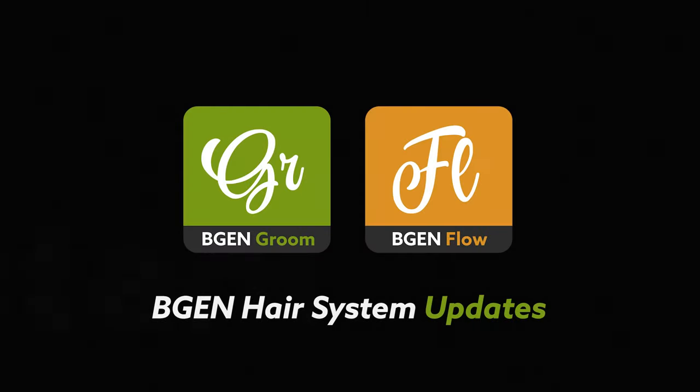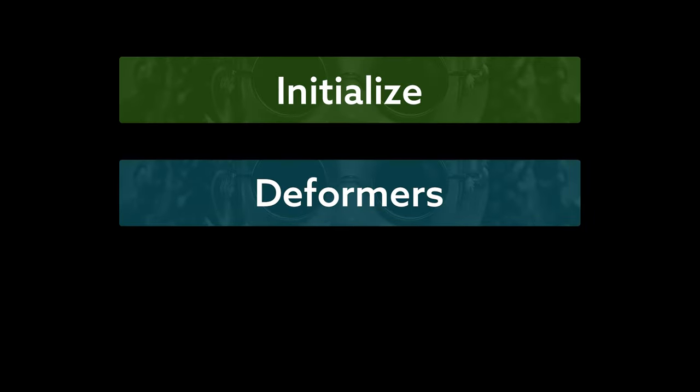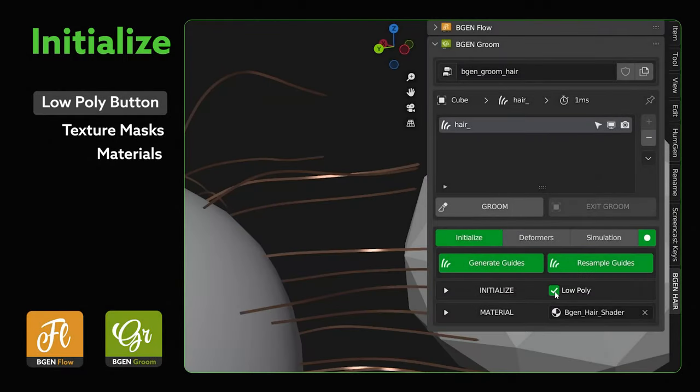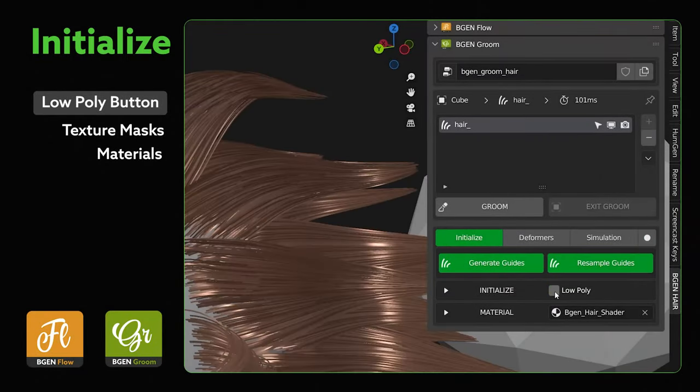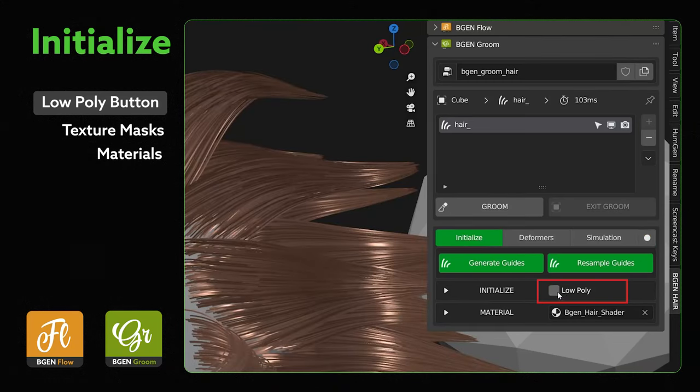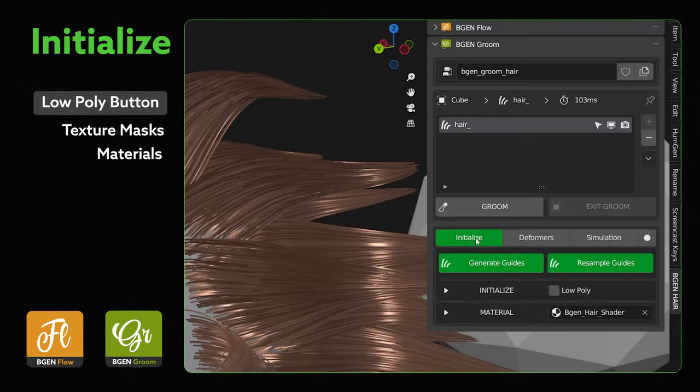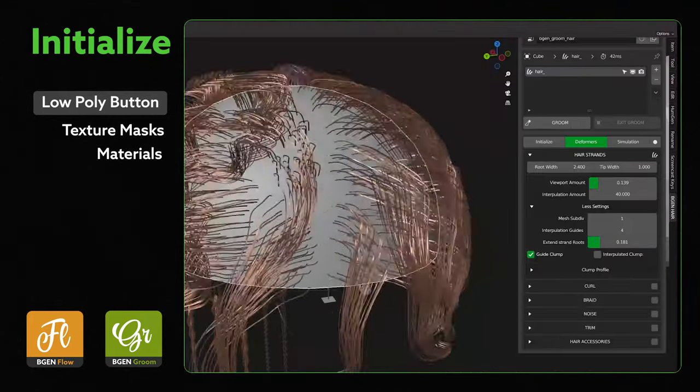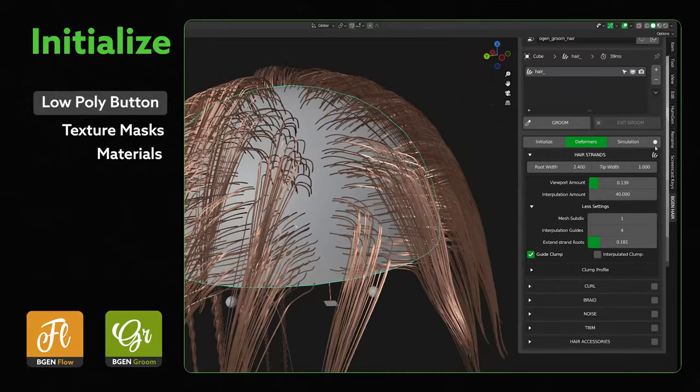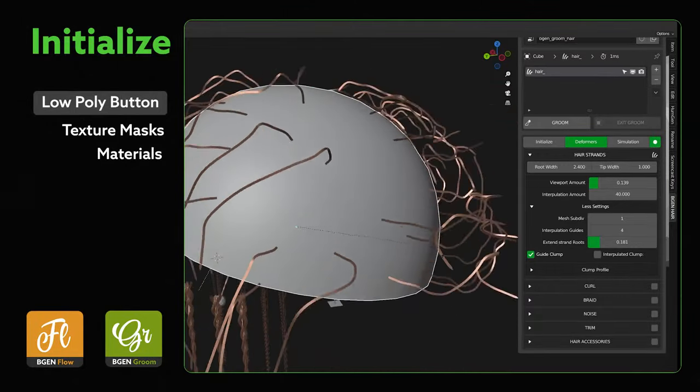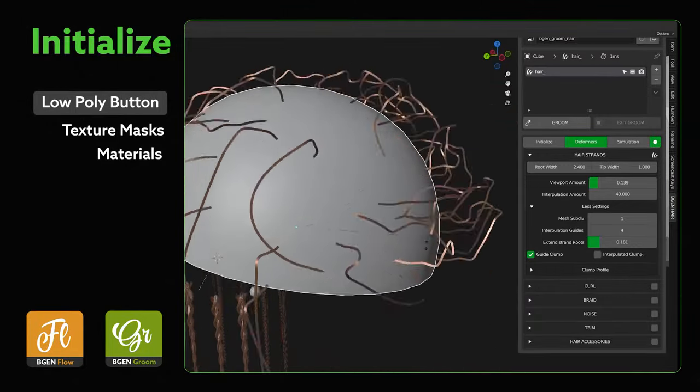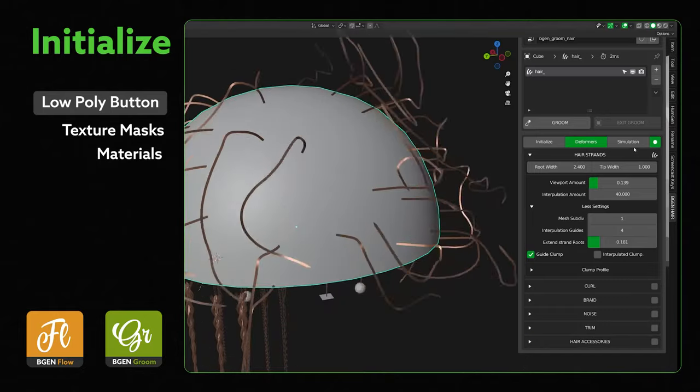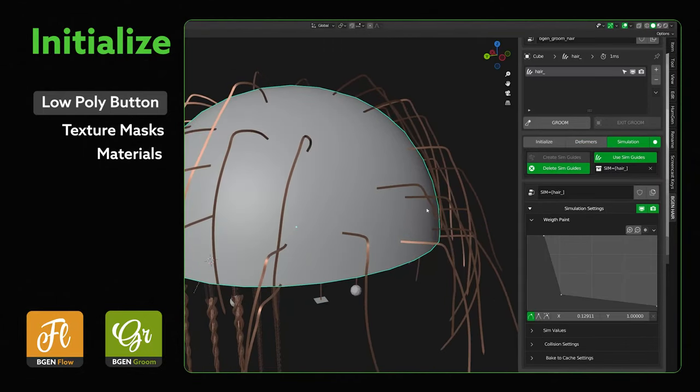In BGen Groom and BGen Flow, there have been updates to the Initialize, Deformers, and Simulation tabs. In the Initialize tab, I cloned the low poly button and added it to the Utility tab up here for easy access. In the previous versions, you would have to go to the Initialize tab to access these controls, but now, while working at different stages of your hair groom, you can easily toggle that control. It's particularly helpful while dialing in the right settings for simulation.